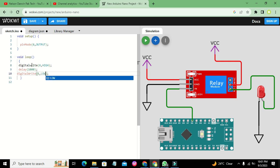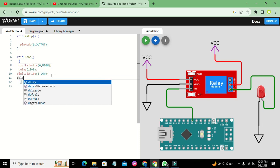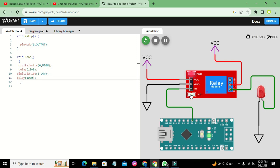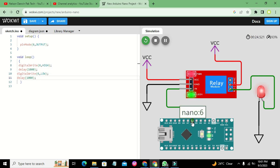Now we run the simulation and we can see that our relay energizes and then de-energizes as soon as it gets the signal. You can see that LED one is blinking — when it is on, it means there is a HIGH signal or five volts on pin number 6 of the Arduino Nano, and in response the relay turns on the LED load.